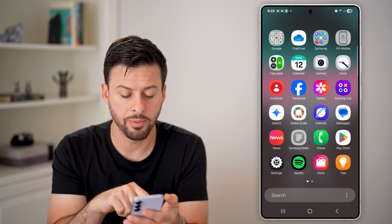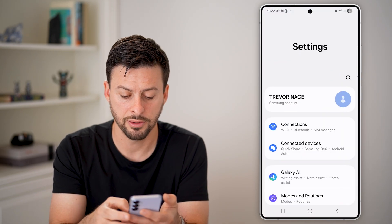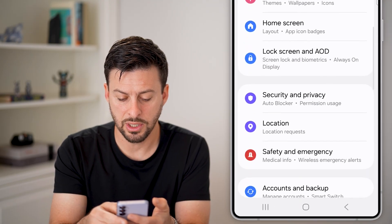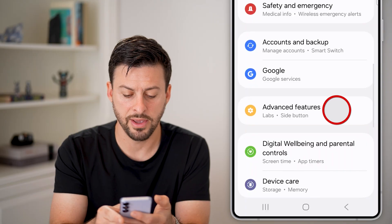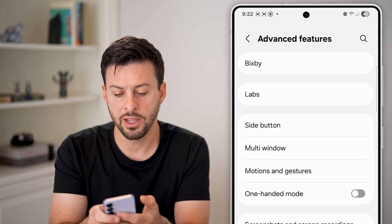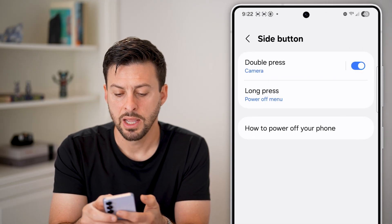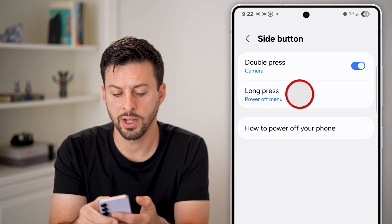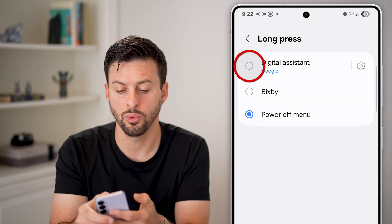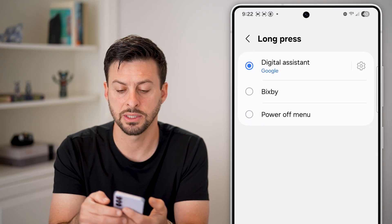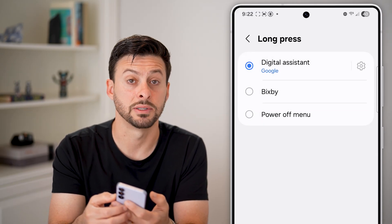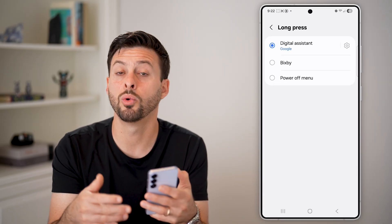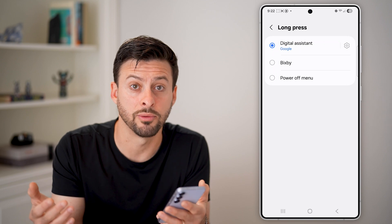To do that, swipe up and tap on the gear icon. Then go down until you get to the option for Advanced Features, and tap on Side Button. You can see if I long press it says 'Power Off Menu,' but I can switch this to Bixby or Google Assistant digital assistant. And now if I long press the side button, I can just ask the assistant to turn off my phone or to restart it, and it will do it for me.